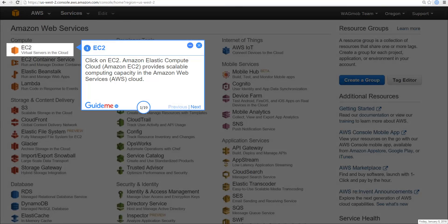Click on EC2, Amazon Elastic Compute Cloud. Amazon EC2 provides scalable computing capacity in the Amazon Web Services Cloud.